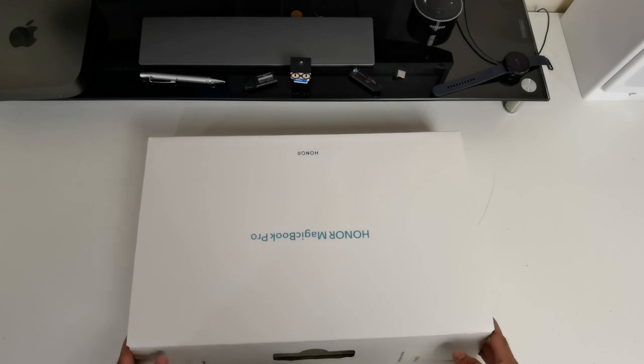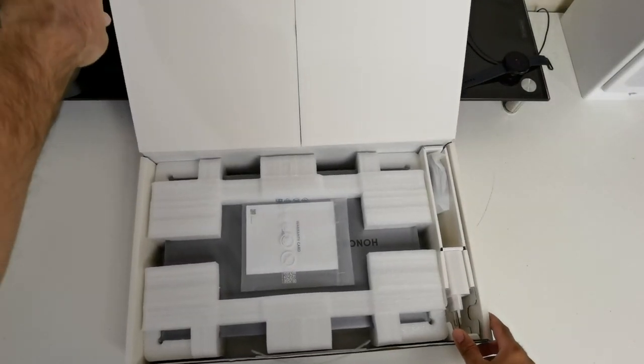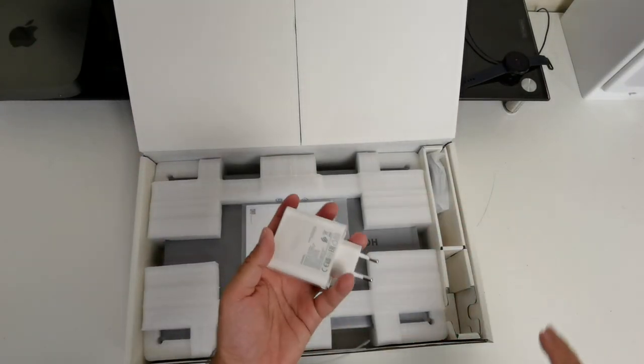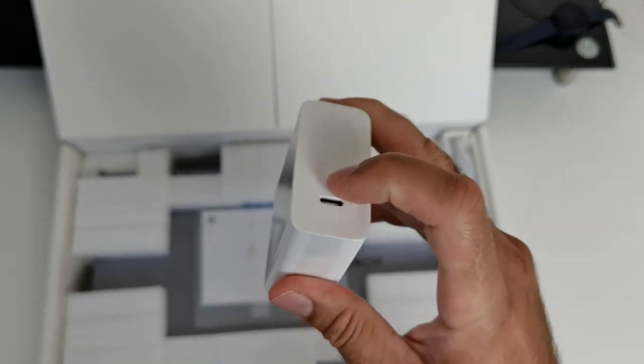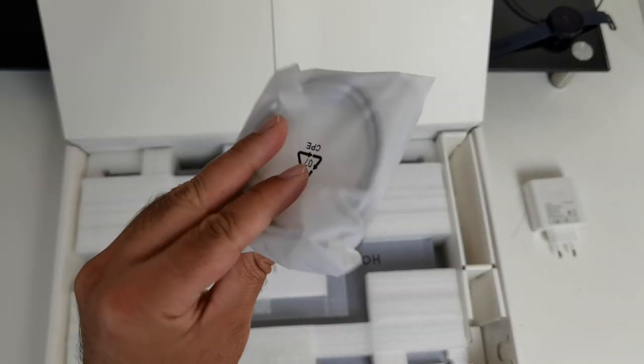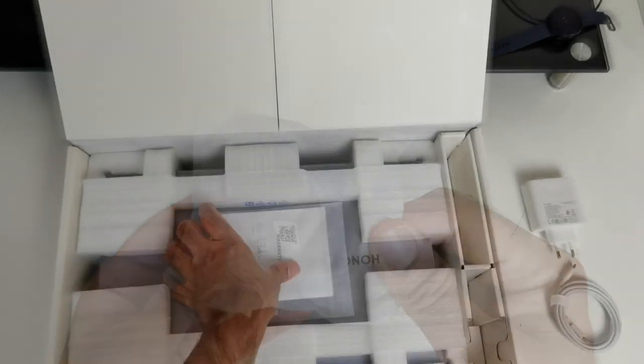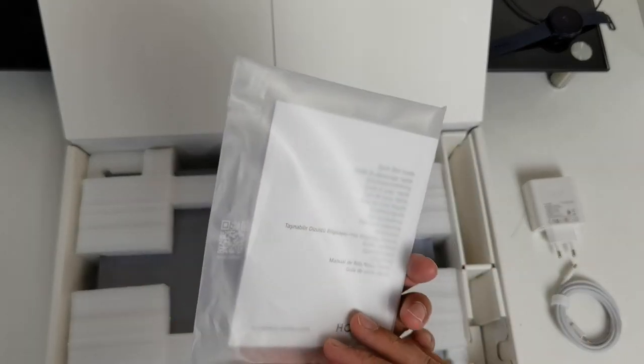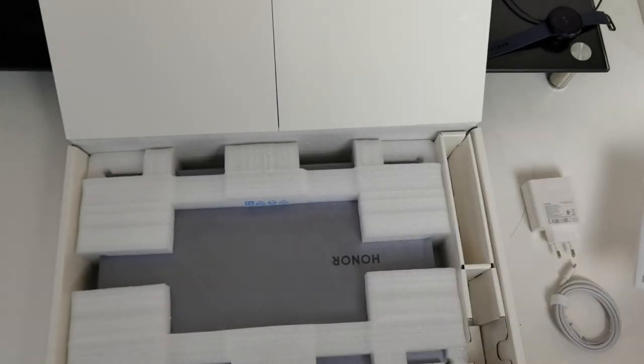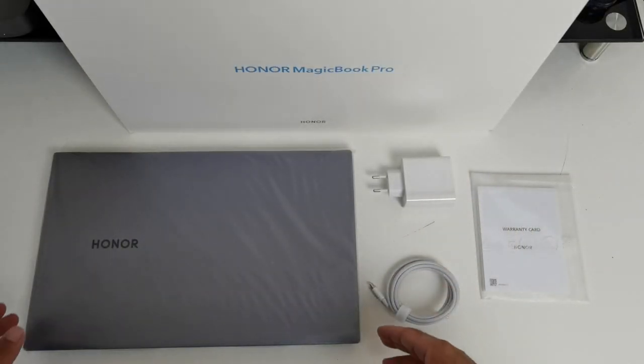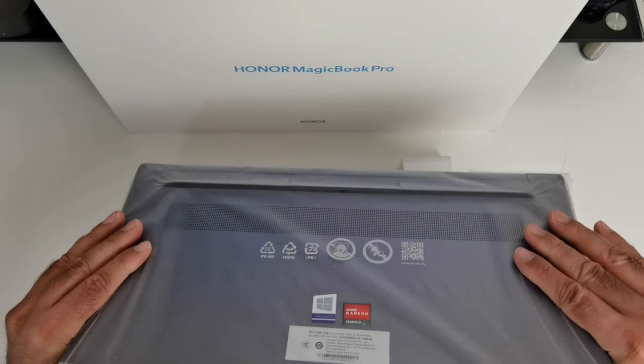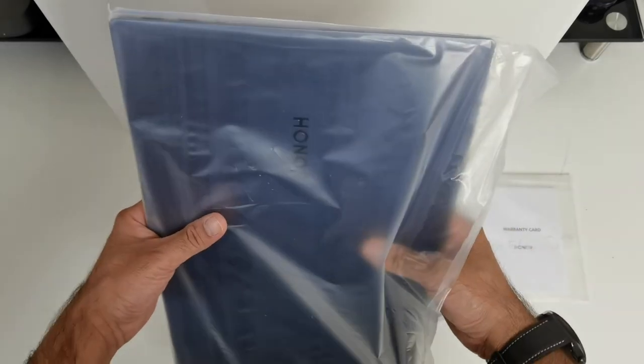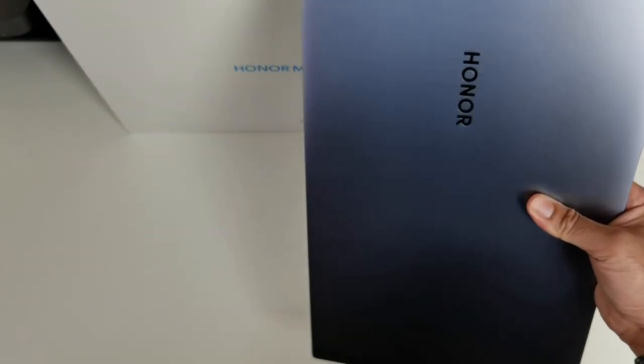So let's do this. Here we have a 65 watt fast charger, it is USB-C, Type-C to Type-C charging cable, your paperwork, user manuals, etc., and last but not least the laptop itself. So here it is guys, the Honor MagicBook Pro.